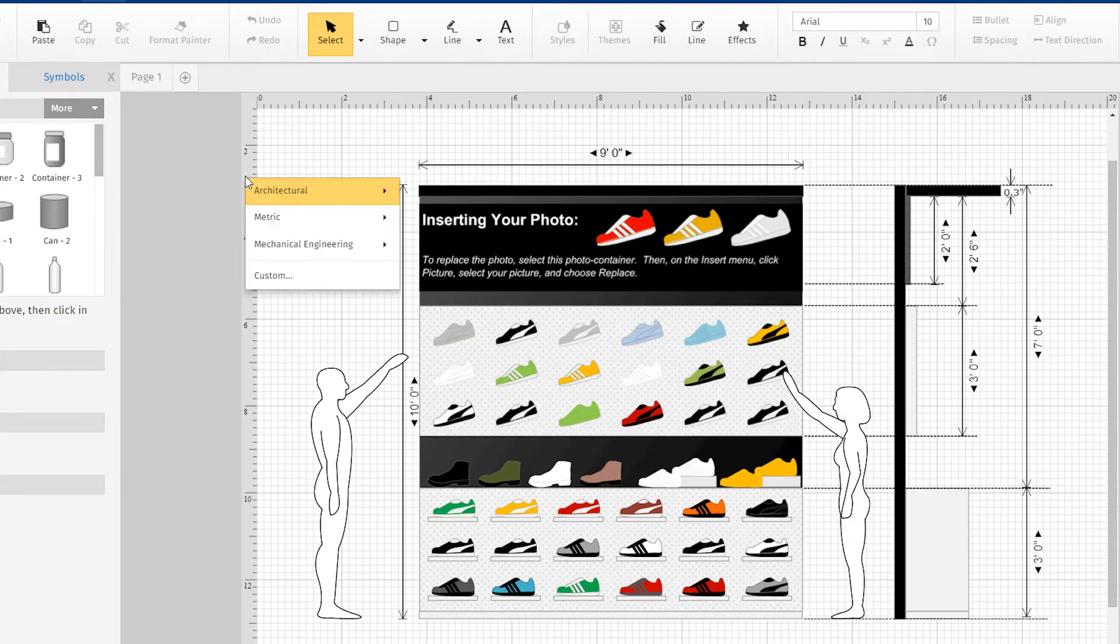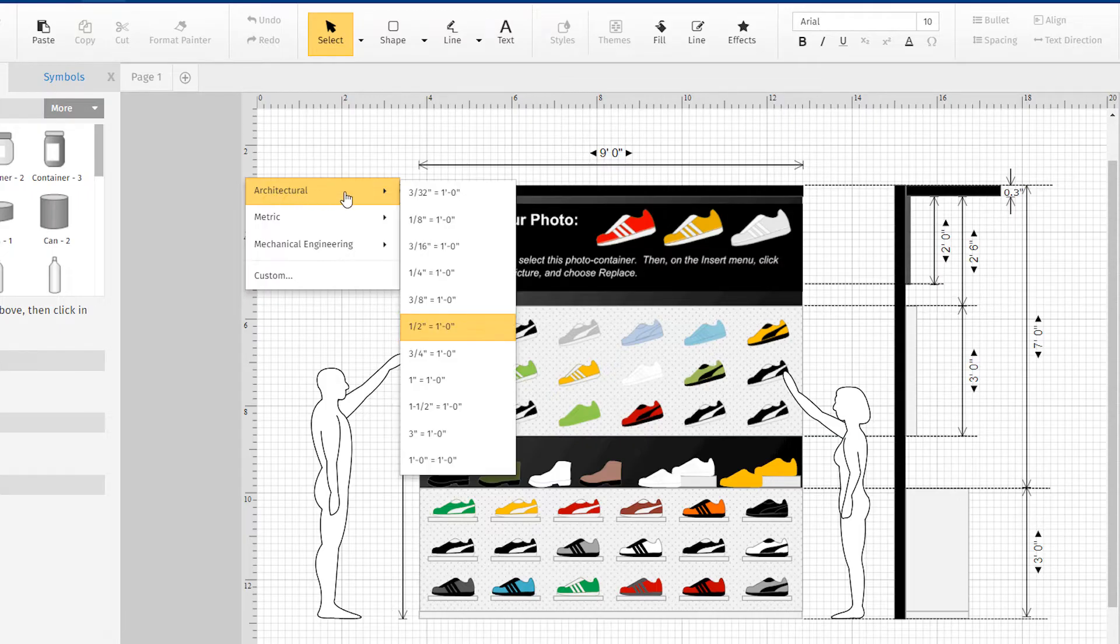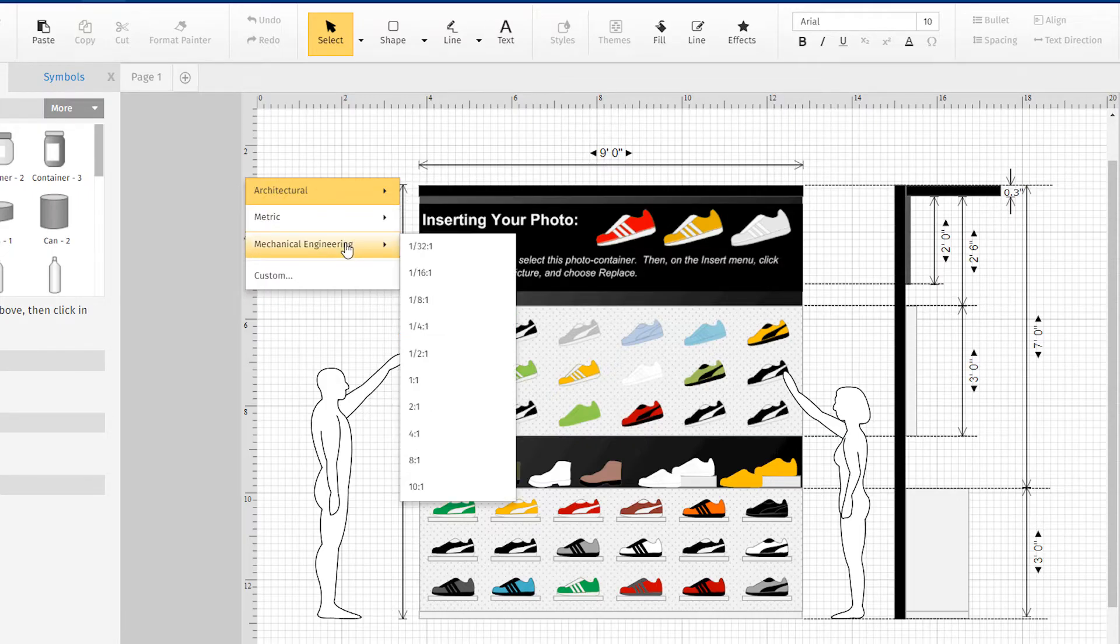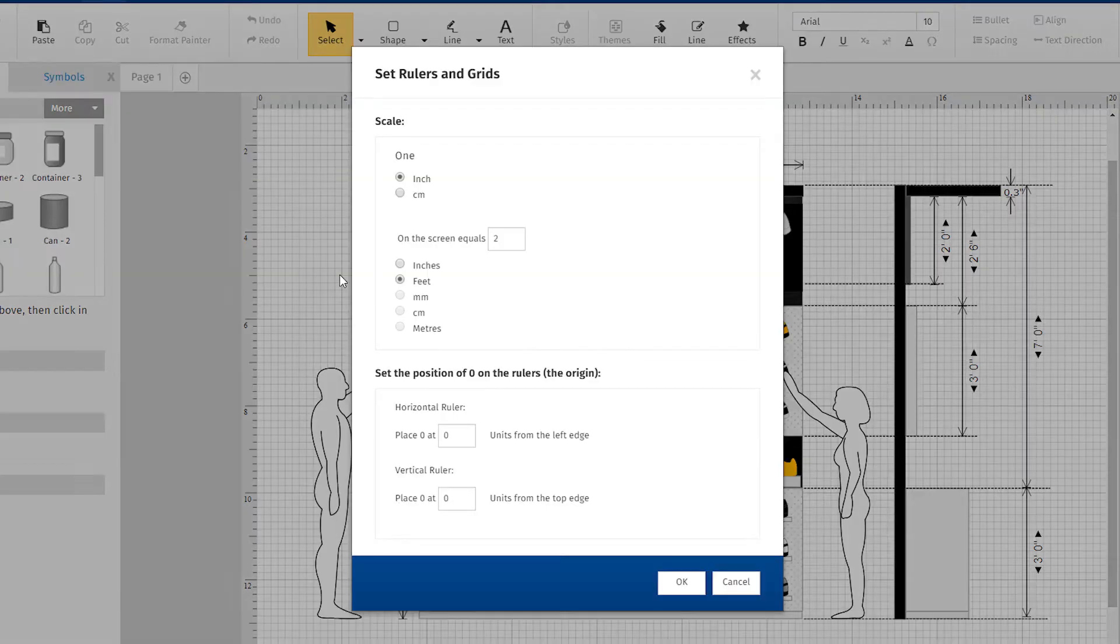Right-click on the ruler to change measurements to various architectural, metric, mechanical engineering, or custom options.